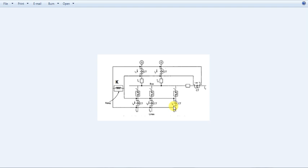We will see differential protection. If you are interested in this concept, you will find a video in the channel. We will talk about percentage differential protection. That will be useful. Let's get started.